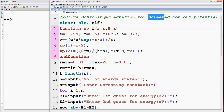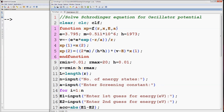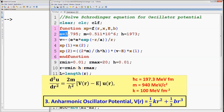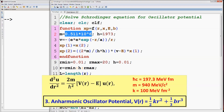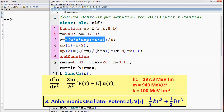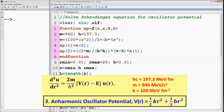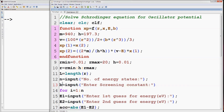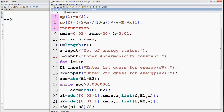This is the program we already discussed for solving the Schrödinger equation for the Screened Coulomb potential. Change the title. Now instead of screening constant A, we have anharmonicity constant B. Remove the value of charge since it is not present in the expression for potential. Change the constants M to 940 and H to 197.3. Change the value of the potential as shown in the figure. Change A to B and 'screening' to 'anharmonicity'.